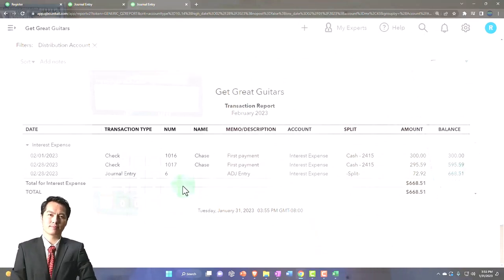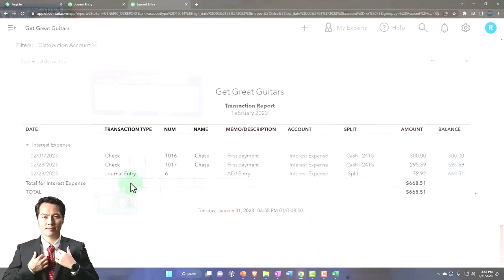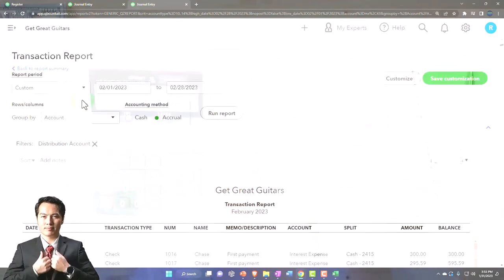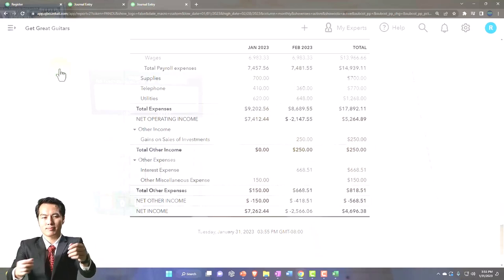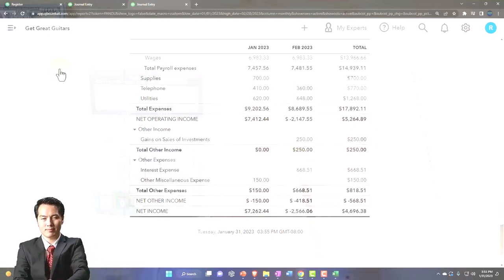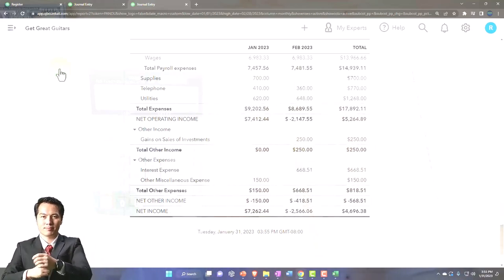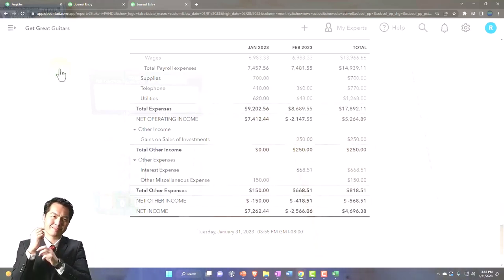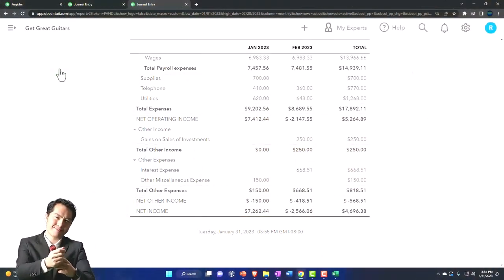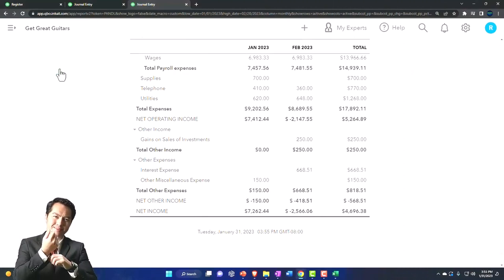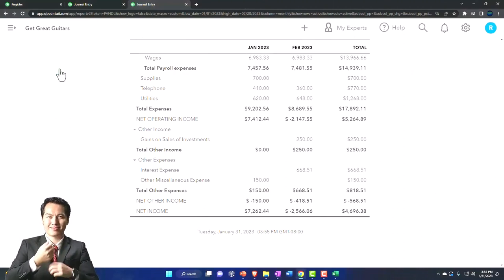So now in theory we've got this correct now as of the cutoff date. It's a classic adjusting entry. We've got an income side to it and a balance sheet side to it.